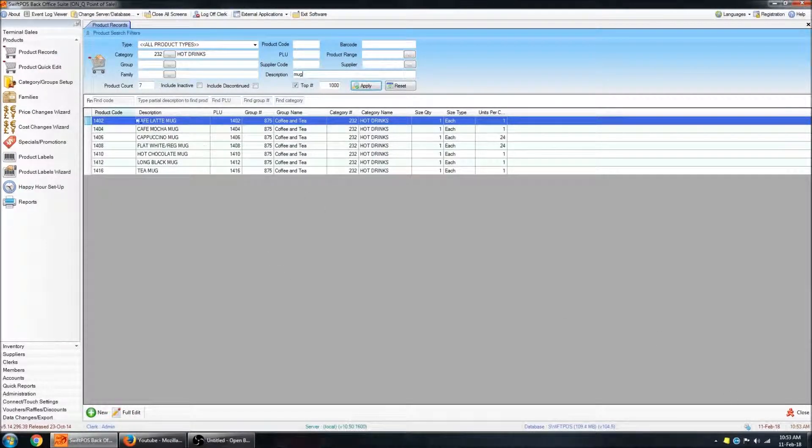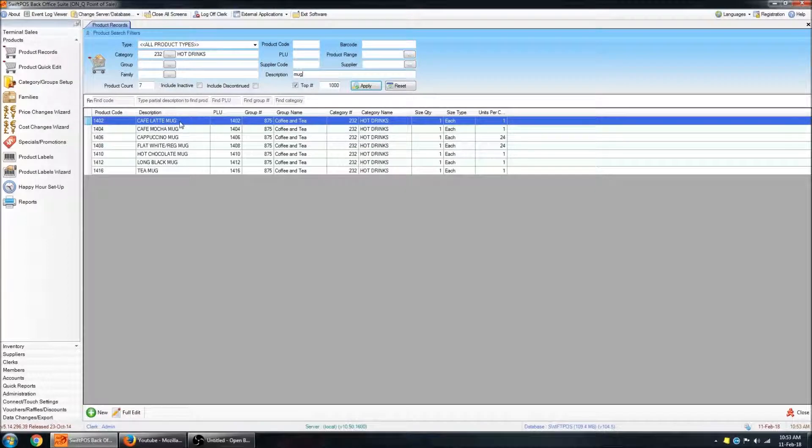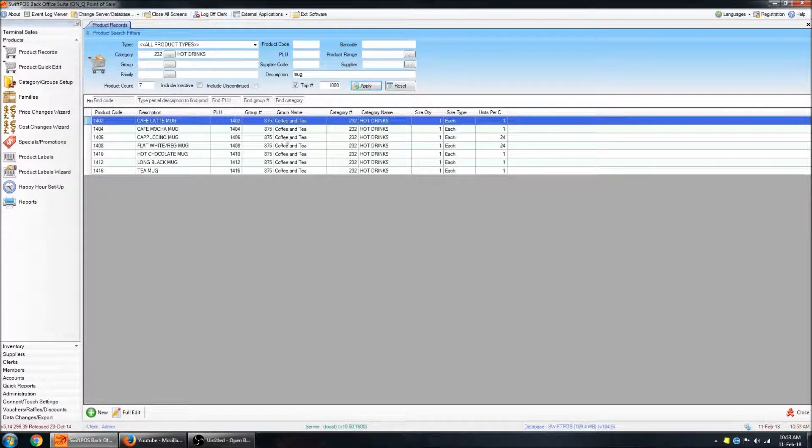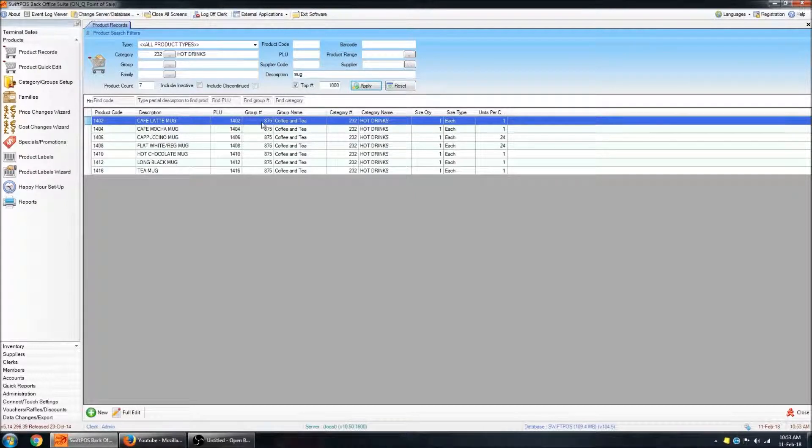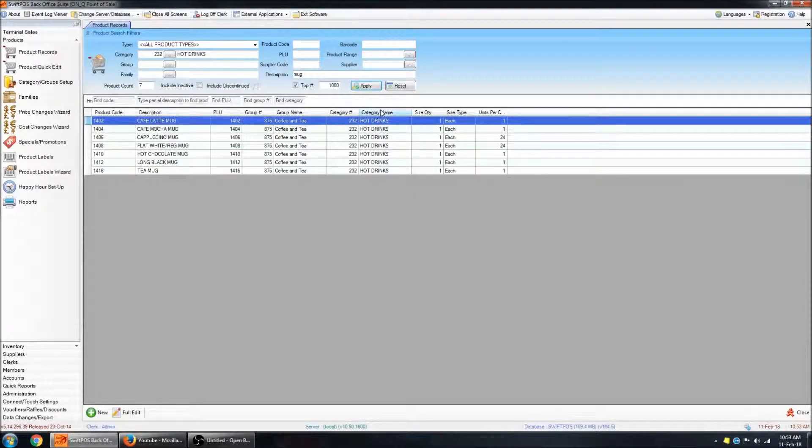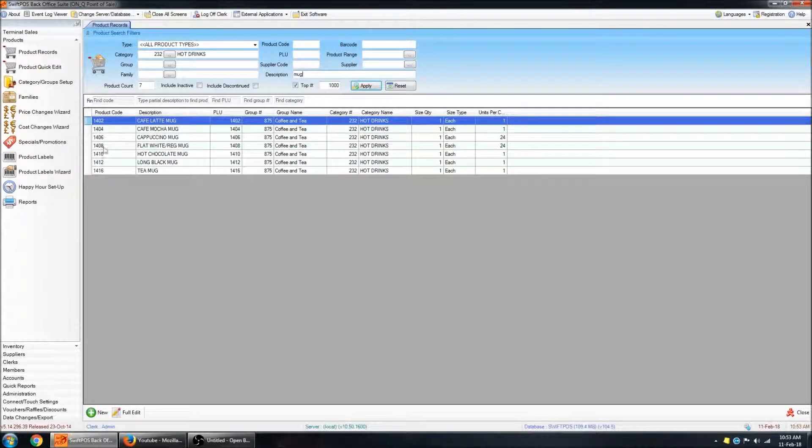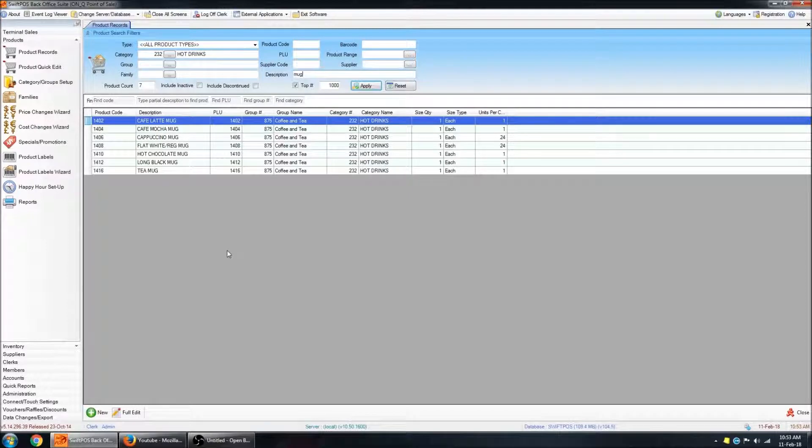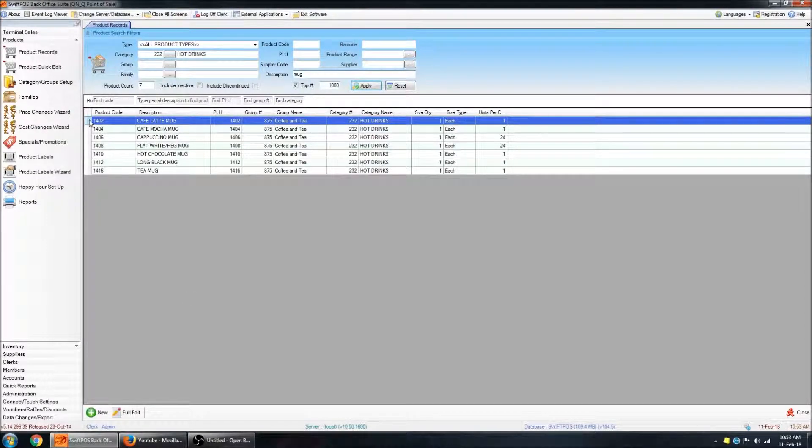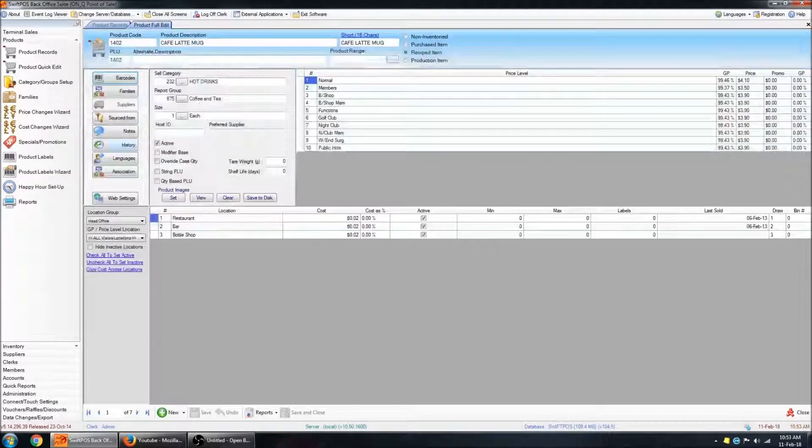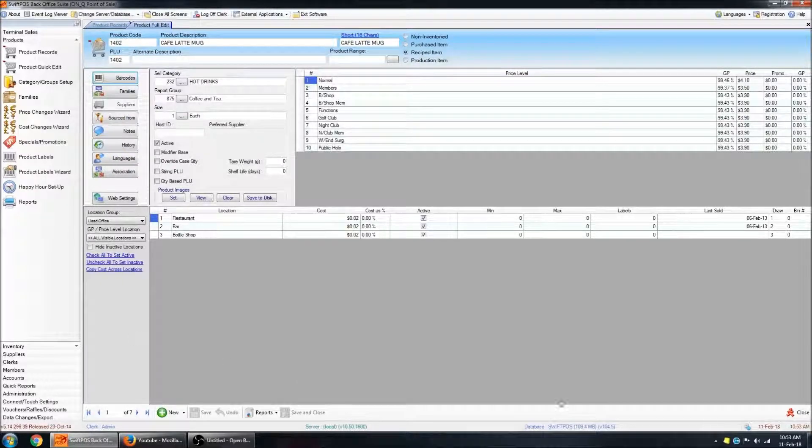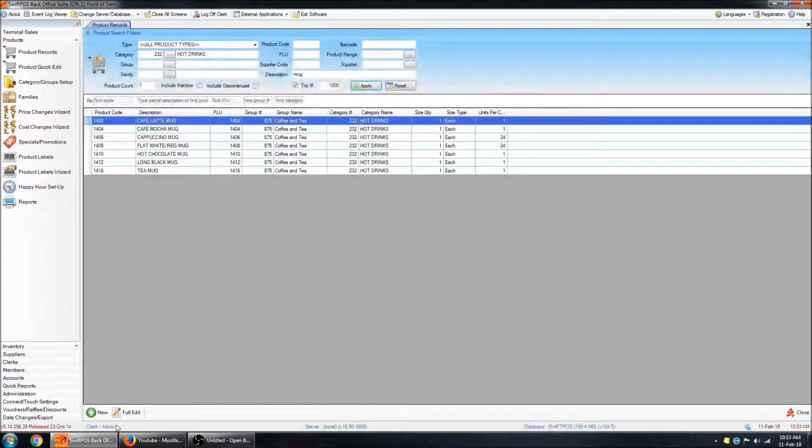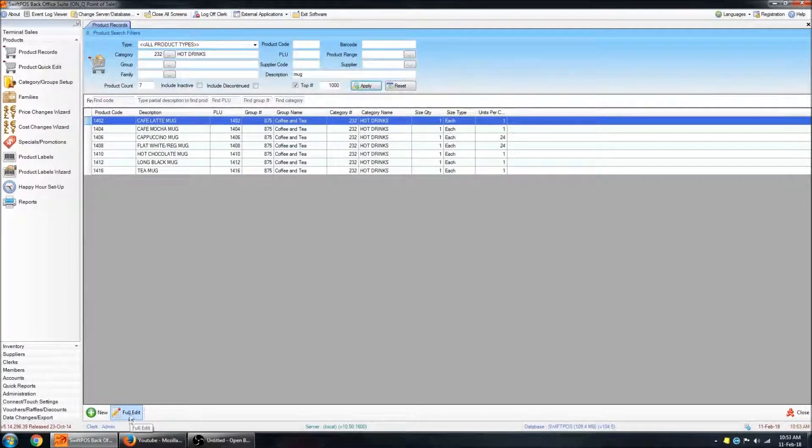So let's have a look at this first product, Cafe Latte Mug. You can see basic information about the product across the top here, the product code, the PLU number, the group that it's in, the name of the group, the category name, various other things that might be useful to you. To enter the full edit screen of that particular product, you can either double click on the little blue square there, or you can click on full edit down the bottom here.